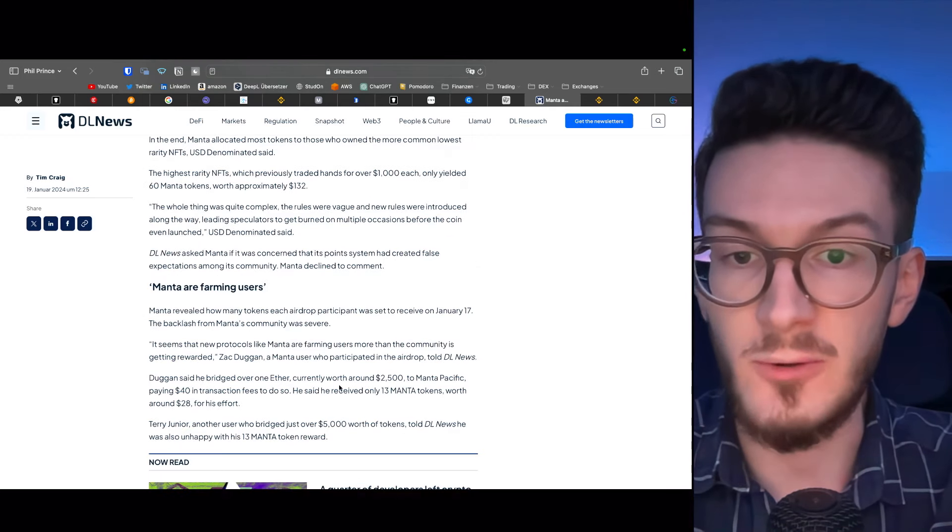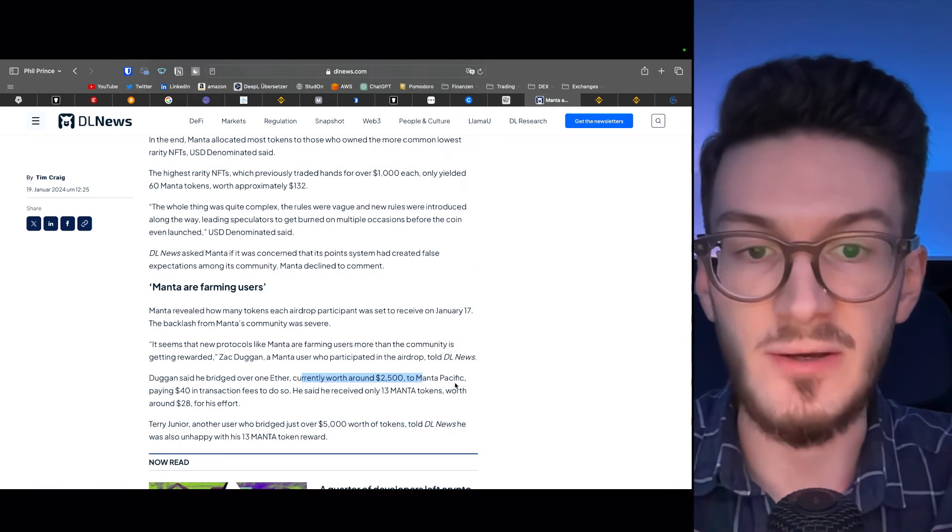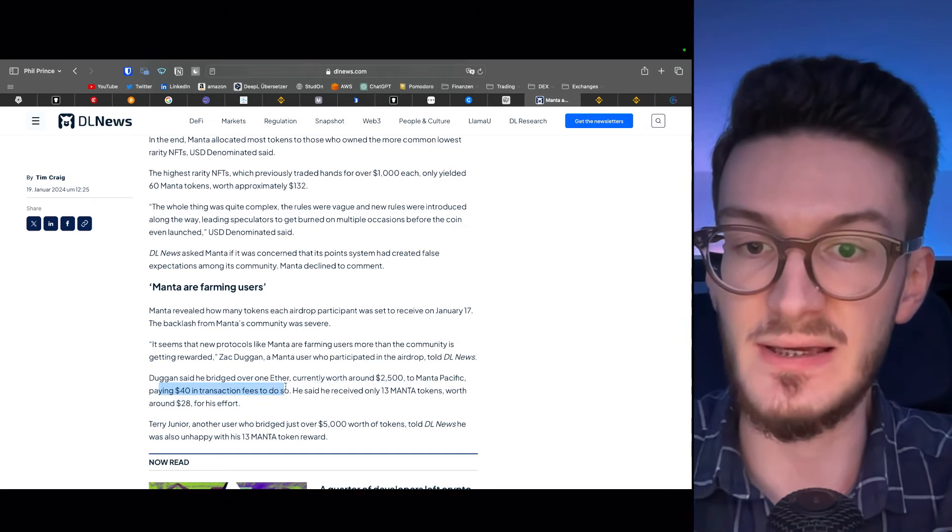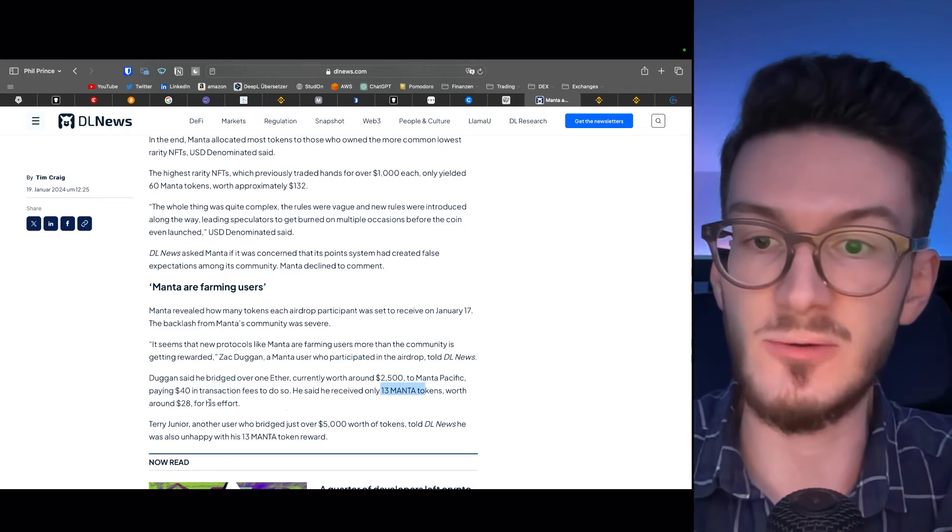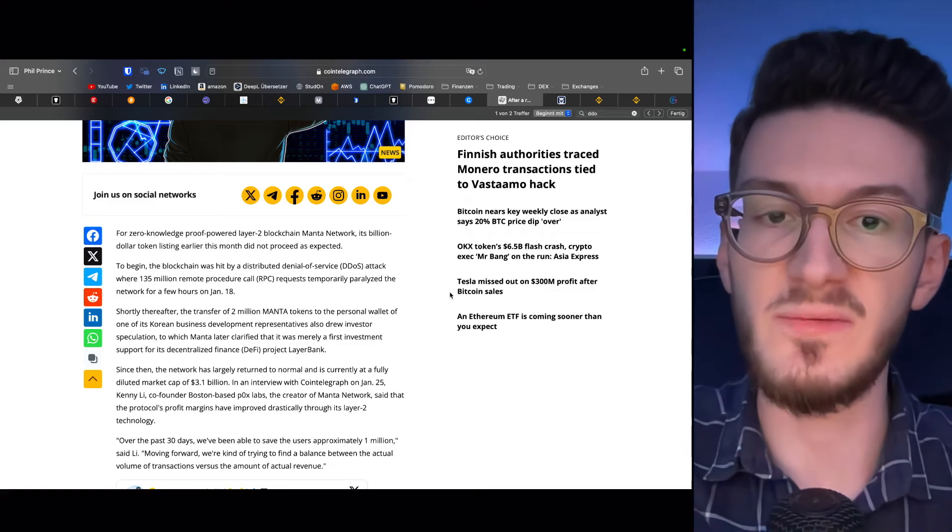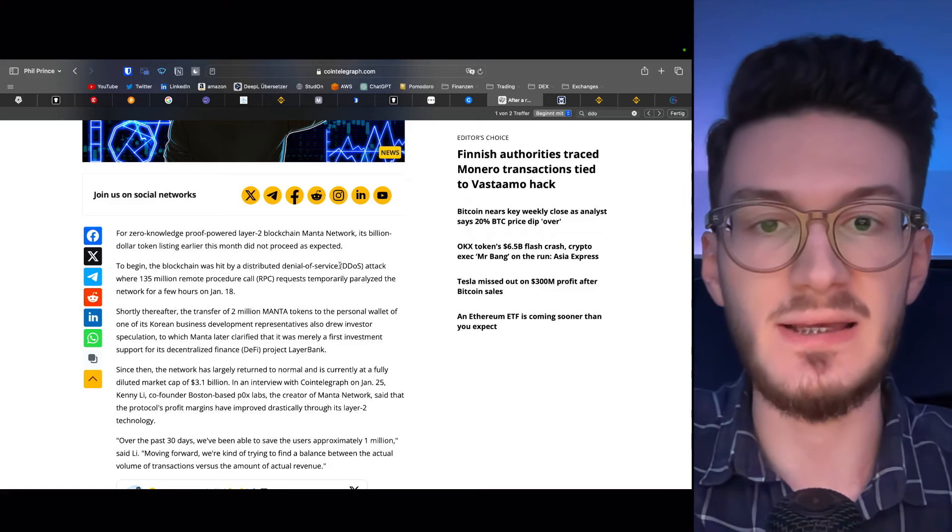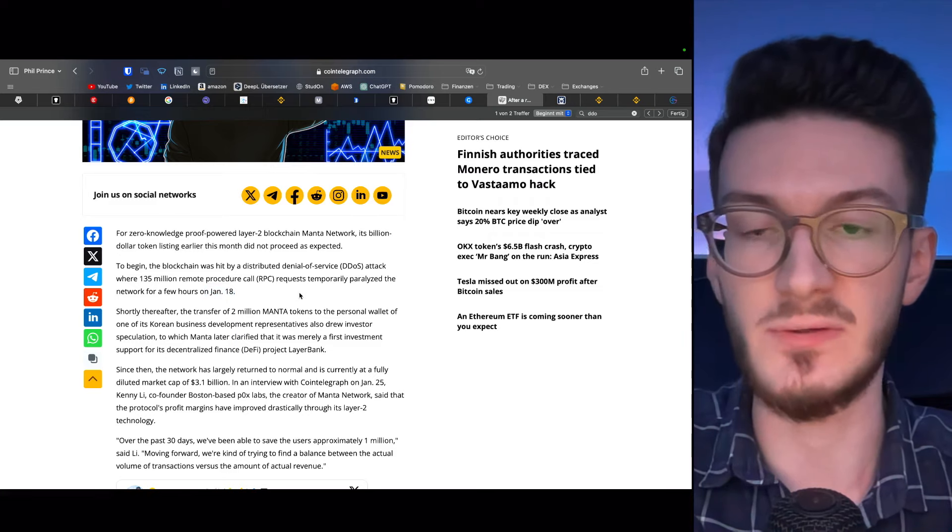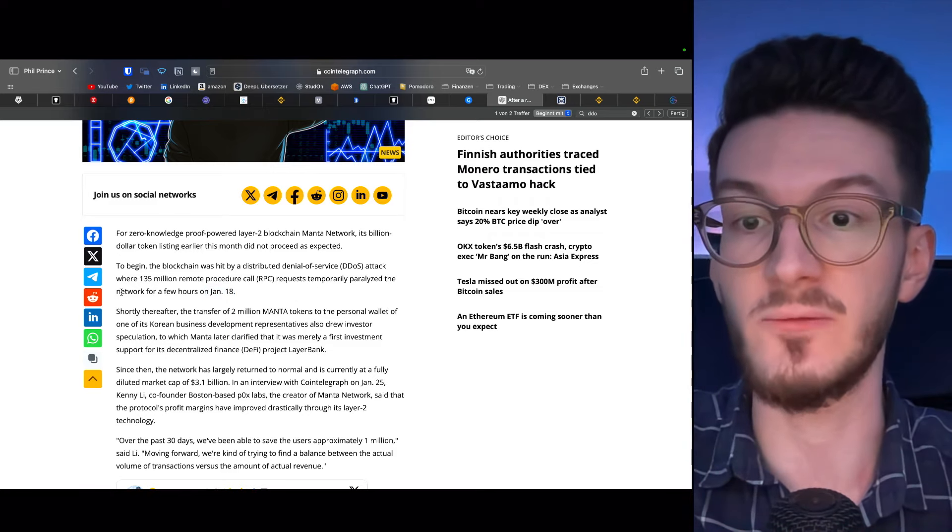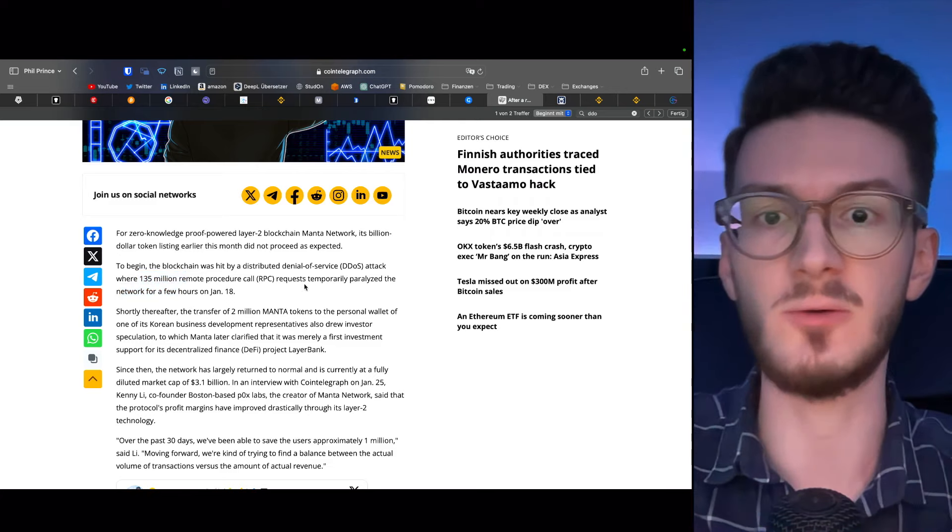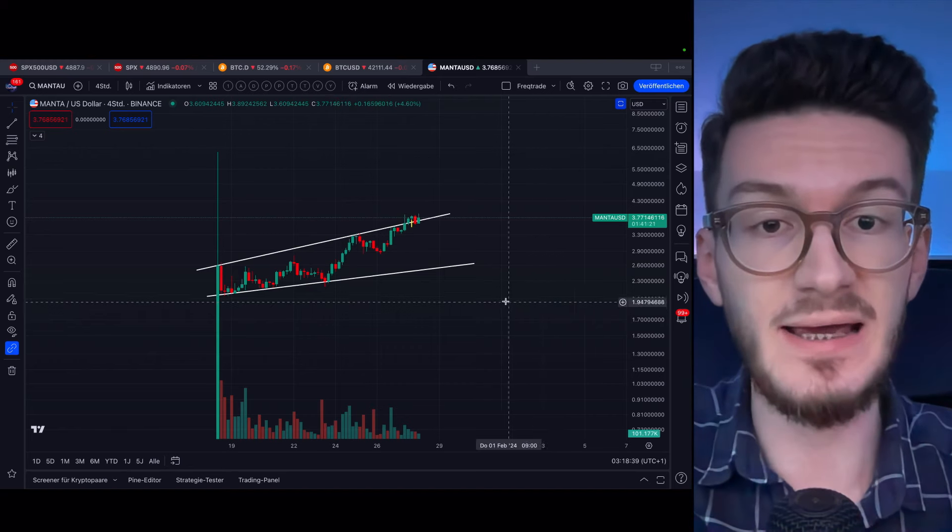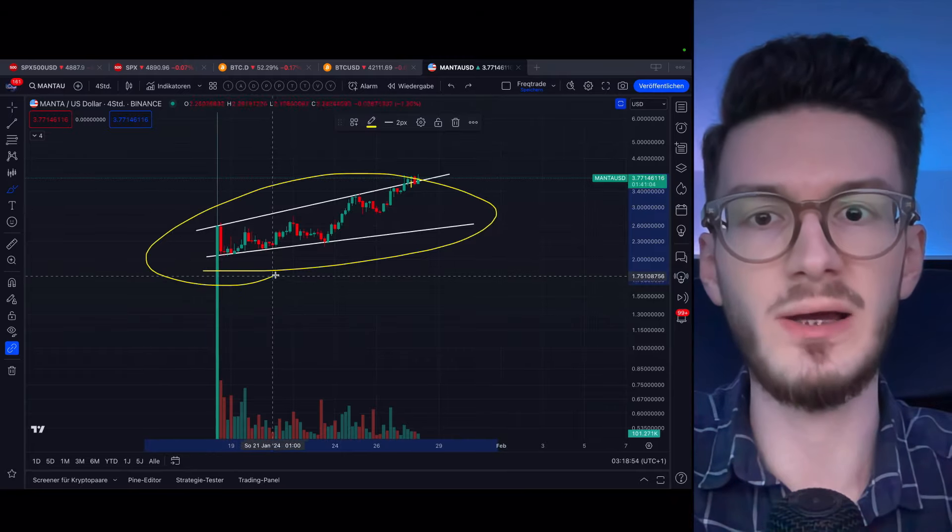So basically, there were people who bridged around $2,500 to Manta Pacific, paying $40 in transaction fees as well, and then only receiving 13 Manta tokens worth around $28, which is kind of a bummer. On top of these airdrop issues, there was a DDoS attack on January 18th, so on the day of token launch, which paralyzed the network for a few hours through 135 million requests that hit Manta. But fortunately, as you can see, this didn't affect price too much, as it really holds up well.